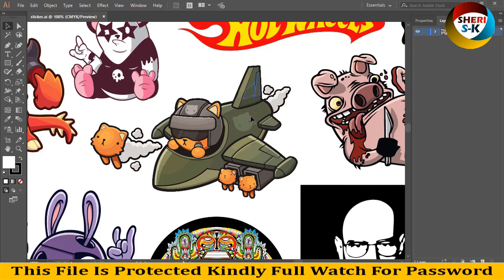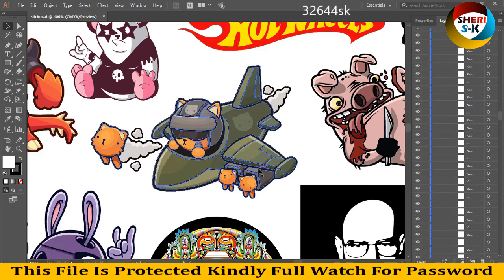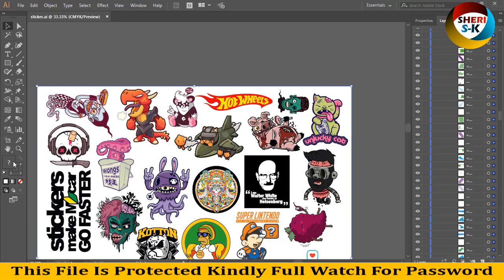I know you know better how to edit — I just want to show you, for example, these files are editable. Extract this group and you can see there are a lot of layers in these stickers. Here is the dragon — dragon eyes — and you can change that color.